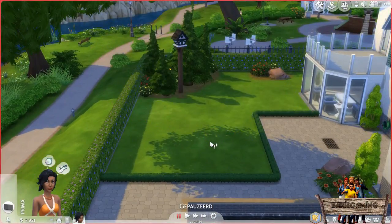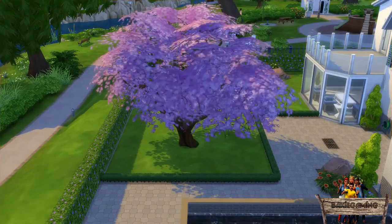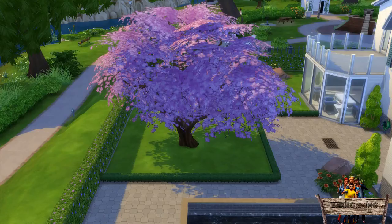A way to solve this is using the cameraman mode by hitting the Tab key. A disadvantage of this is that you can't control your Sims anymore.